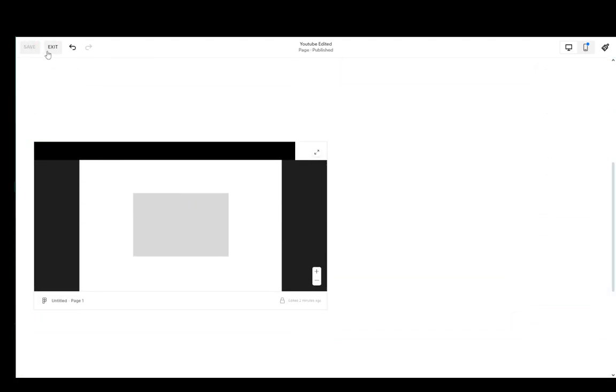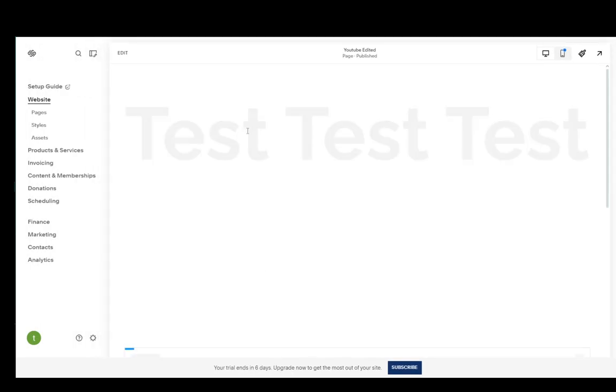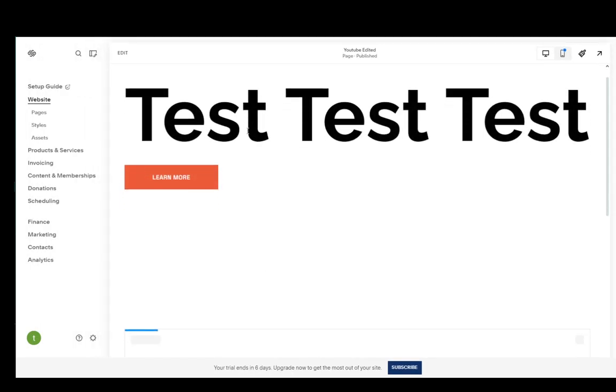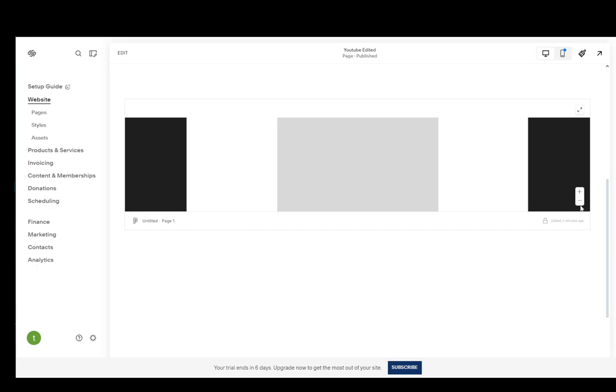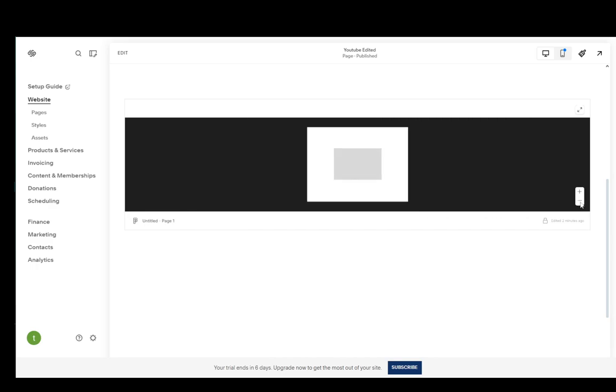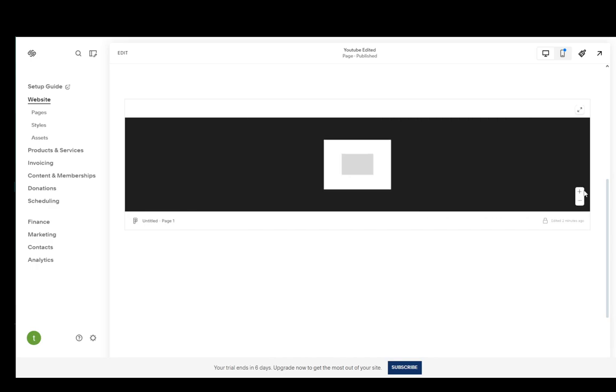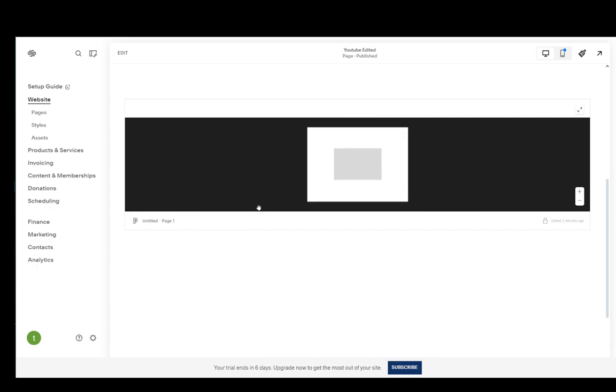Then we just click save and exit. If I scroll down on this page, you will see the embedded Figma design right here. As you can see, it's scaled up to the size of the embed block, and you can zoom in or zoom out depending on what you want. That's pretty much all you need to do to embed your Figma design and that is all there is to it. I hope you guys enjoyed.